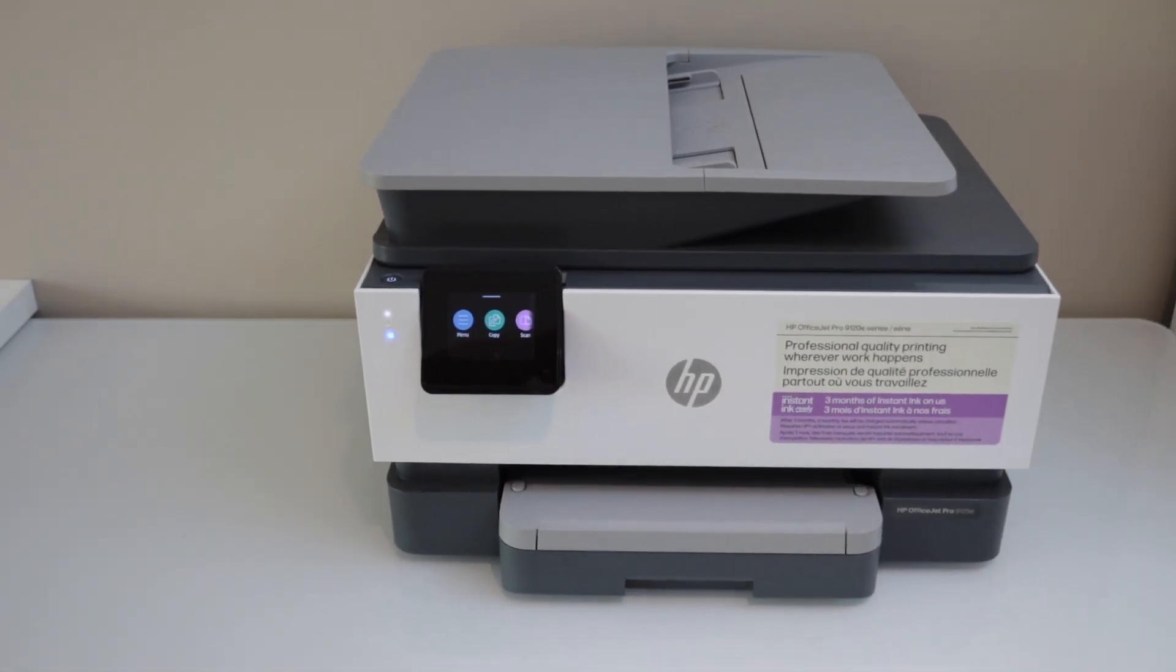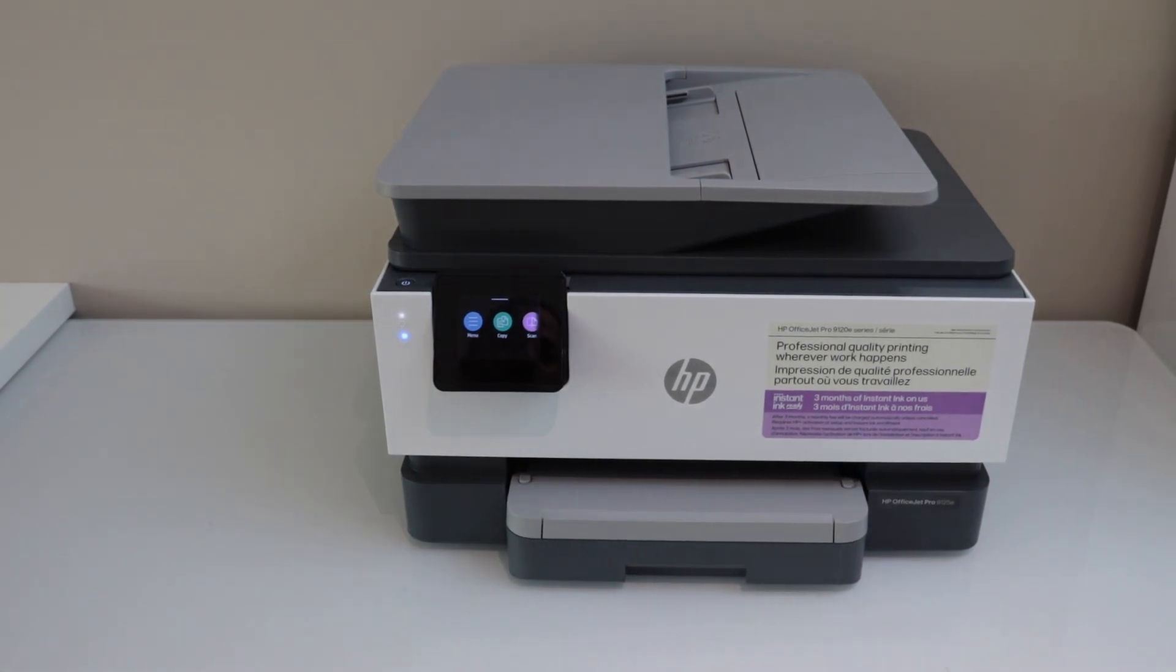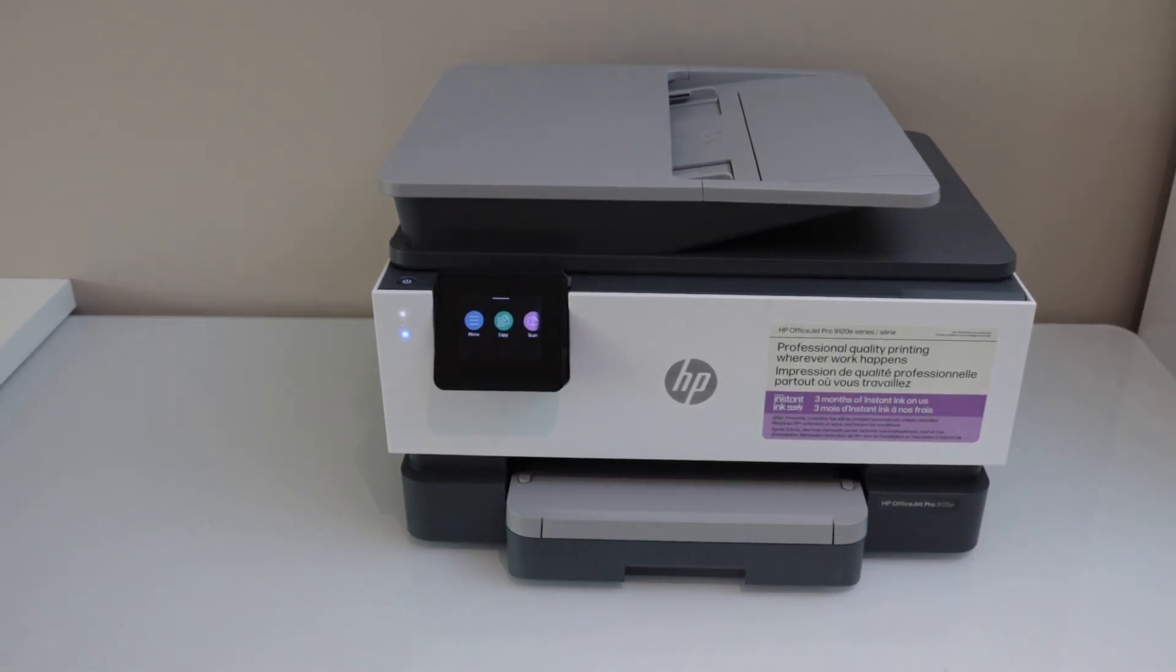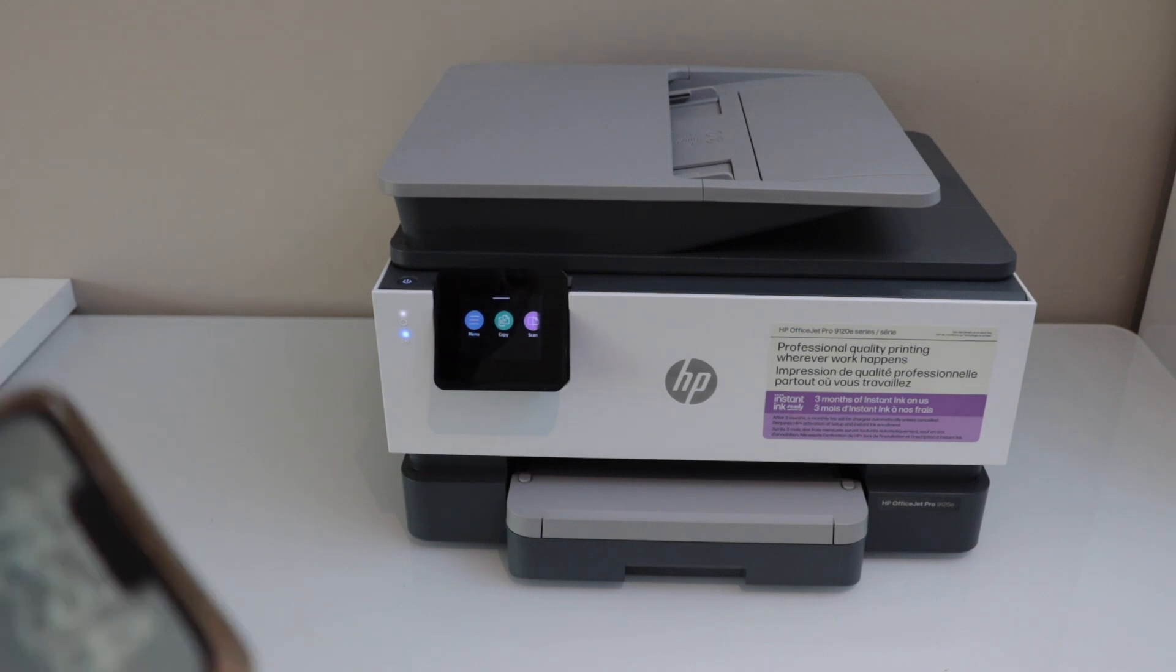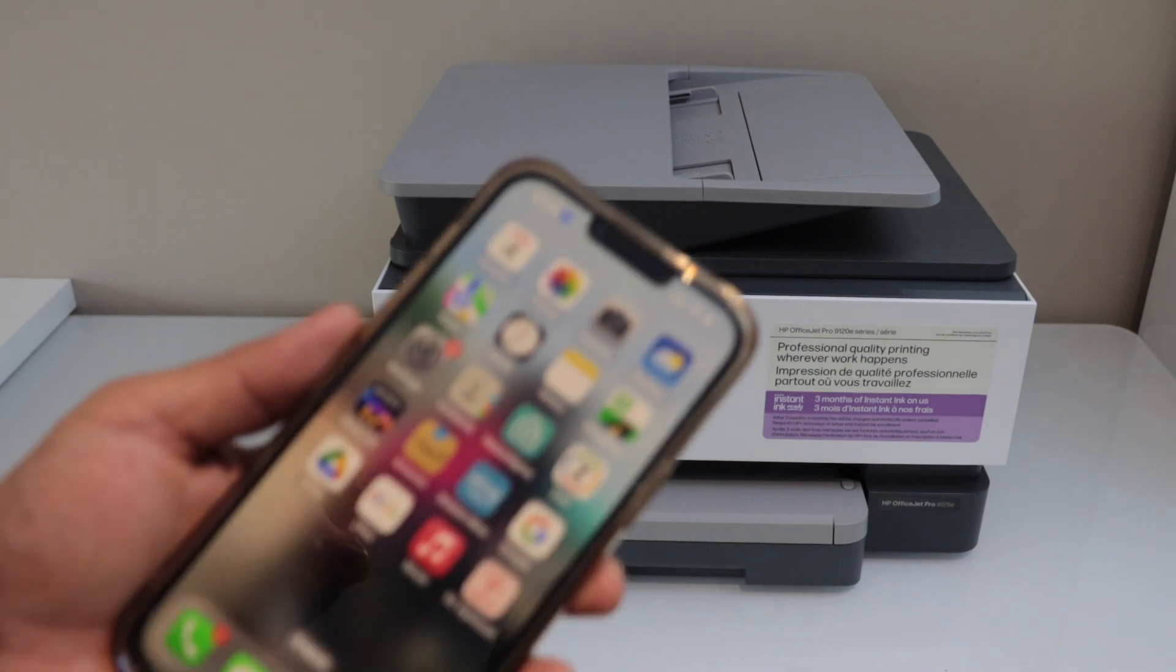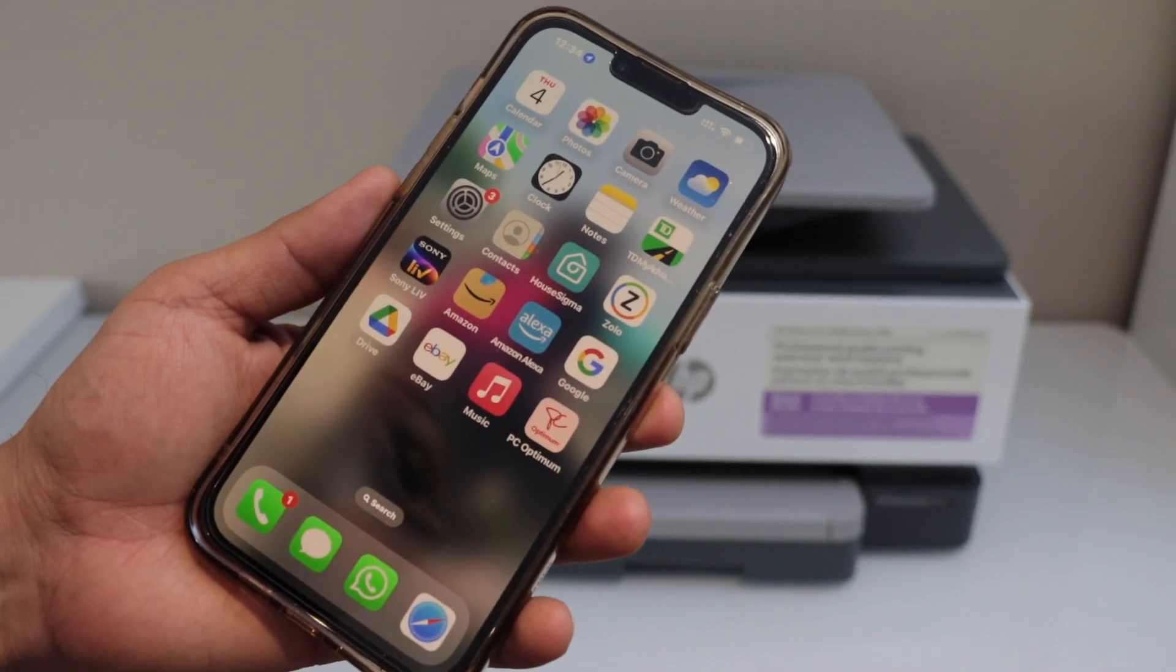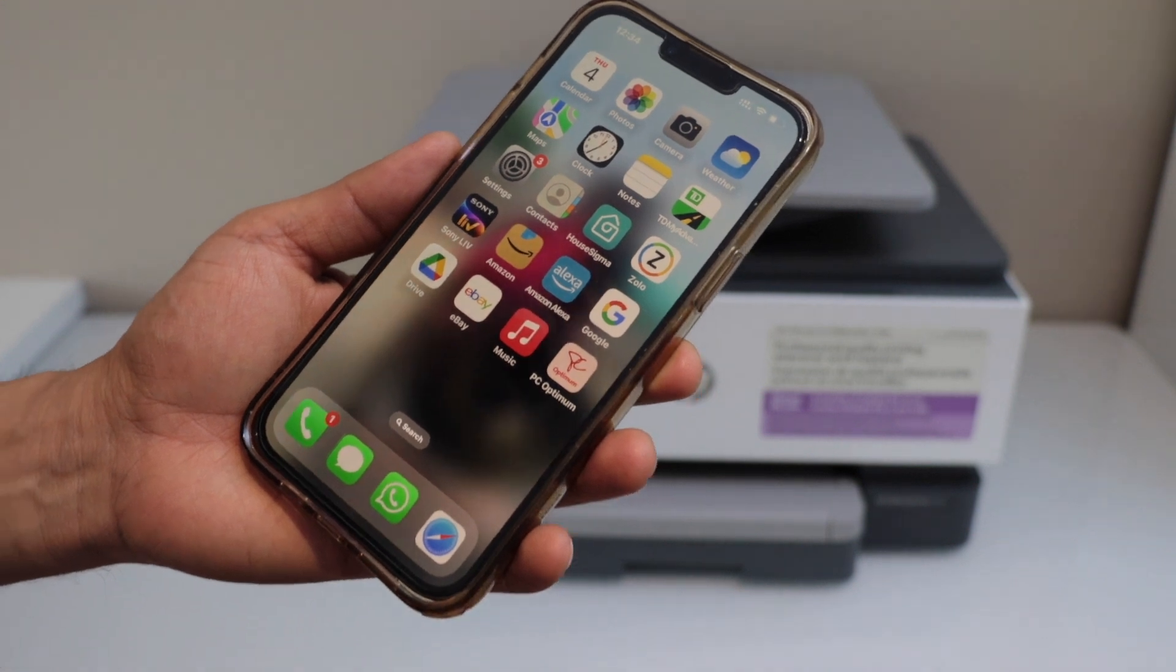And now you can add it in a mobile, laptop, or your MacBook for wireless printing and scanning. Let's add this printer in our smartphone. You can take an iPhone or your Android phone.